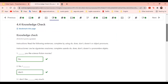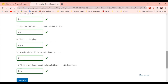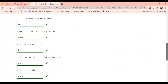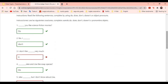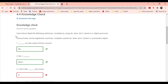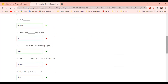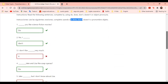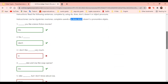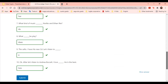Aquí tenemos respuestas. Para comenzar, nos dice que vamos a leer las siguientes oraciones y completar usando do, does, don't, and doesn't, o pronombres de objeto. ¿En cuáles ha tenido problemas? Cuénteme.